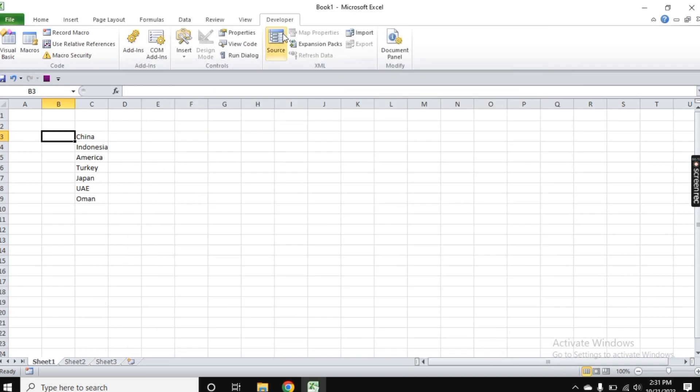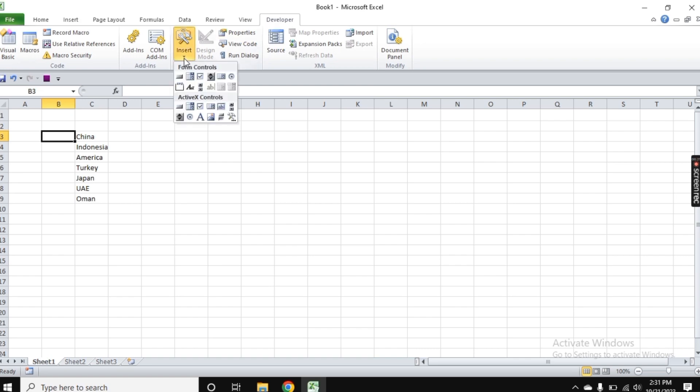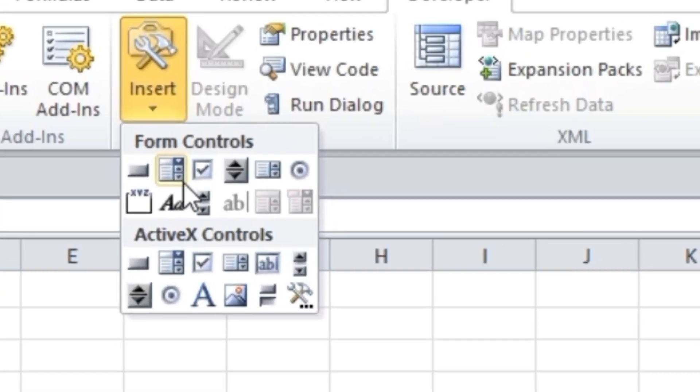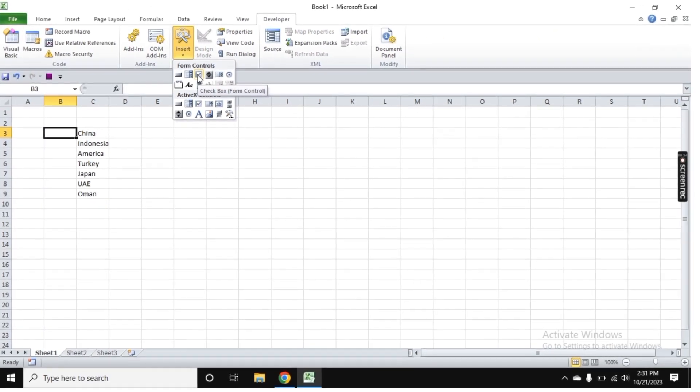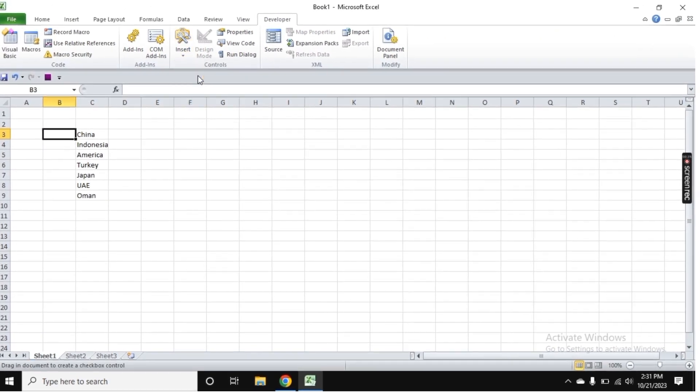Now if we go to Developer, you see the Insert option with many controls. Let's select the checkbox, and once you click on it, you need to draw the box where you want it.